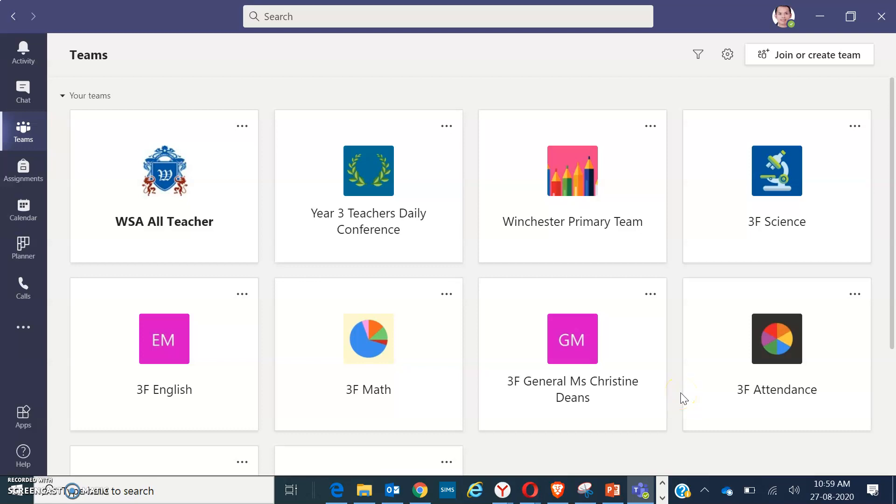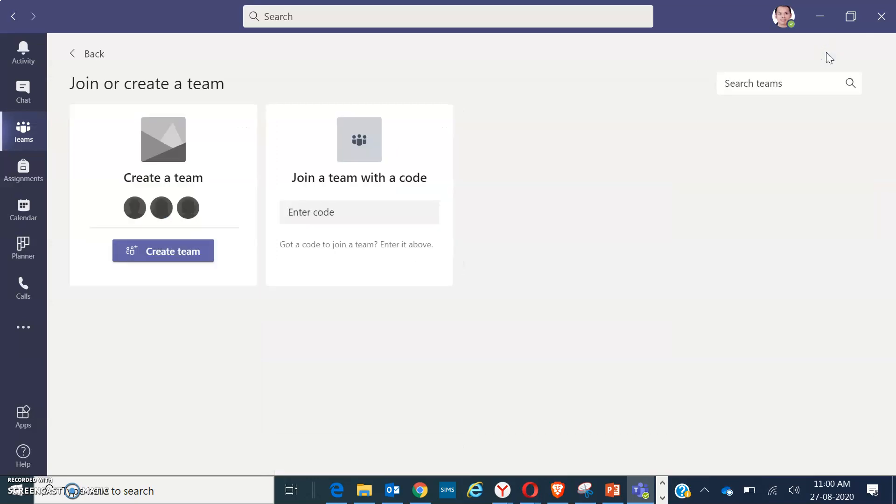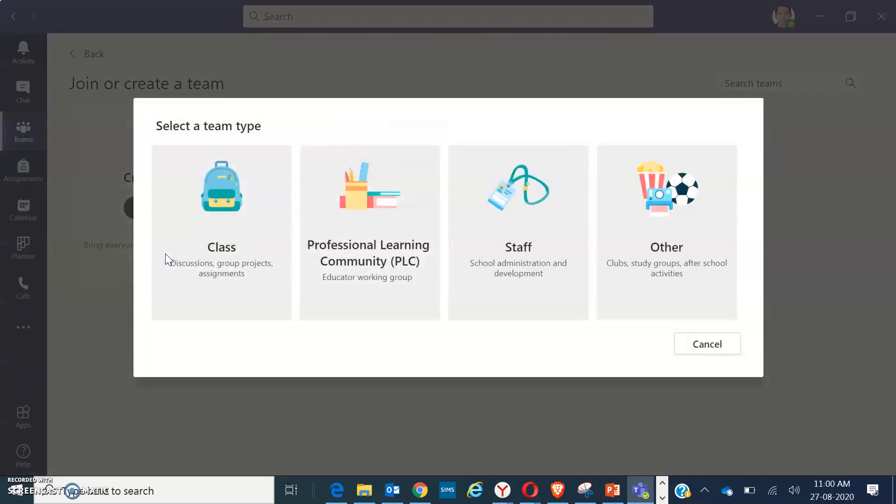Hello, good day everyone. Today I'm going to show you how to join or create teams. First and foremost, you have to open your Teams with your login ID, then go to join or create team found at the top right of your screen. Click on it and click on create team.